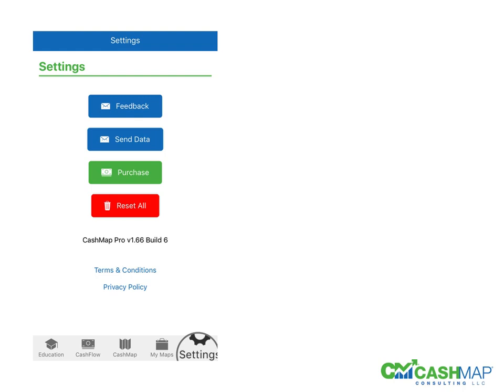Lastly, there are settings — from feedback, to sending data in the event there's a problem, to the purchase option we talked about, and then if you wish to clear out all your data, there is a reset all option.